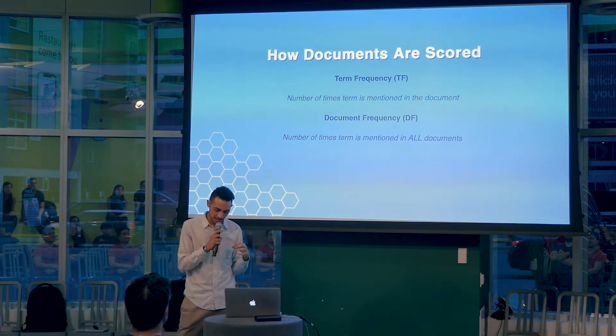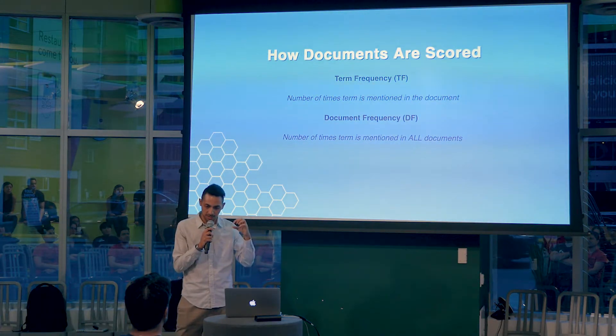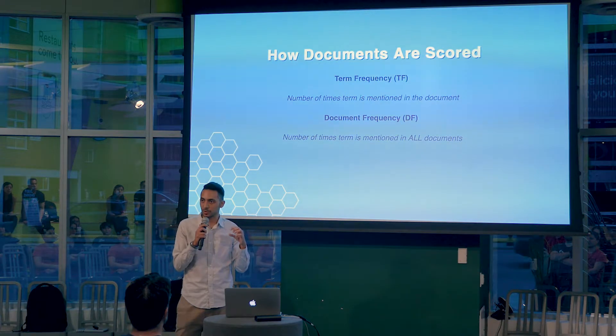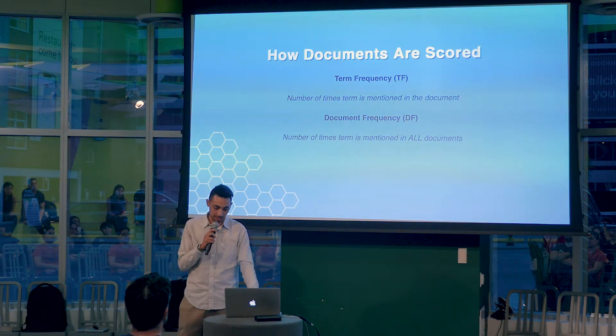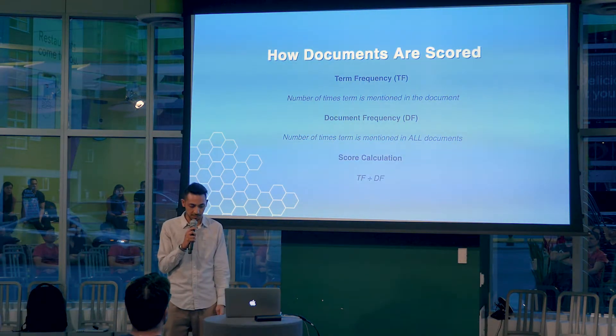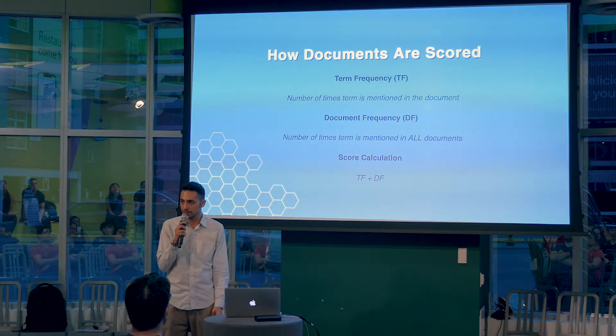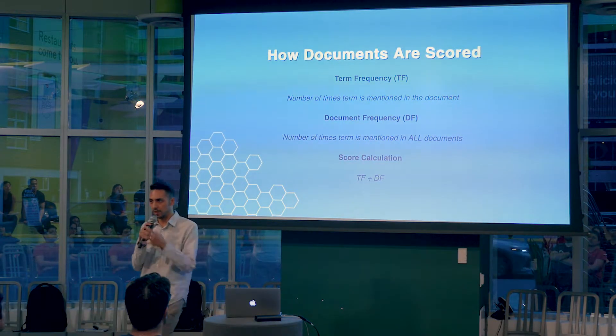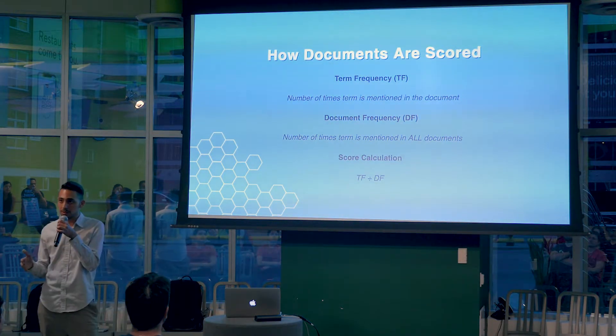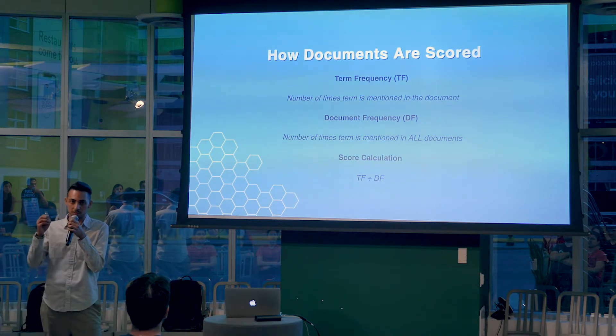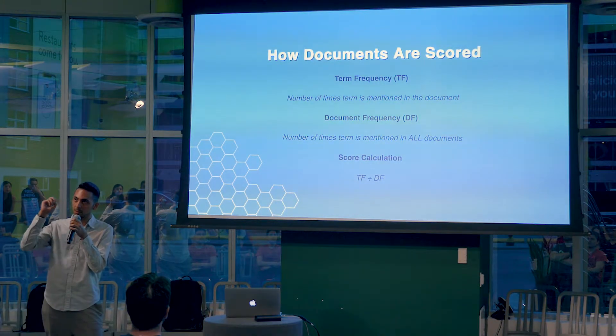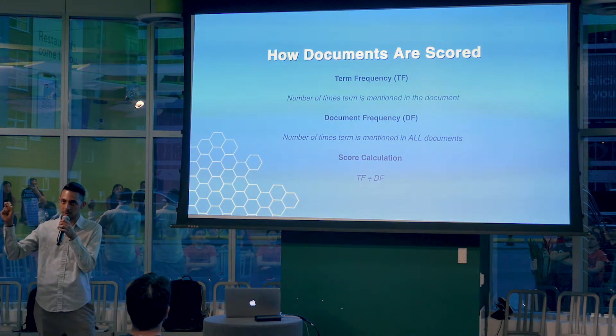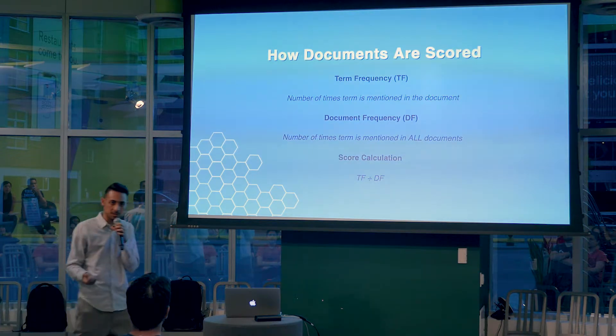And so if you want to see what is the score of a certain phrase you're looking for, the calculation is just dividing the term frequency by the document frequency. So if you have a query with three words, it's broken down, and each of those get the score assigned to them. Your overall score for the query is the sum of these.